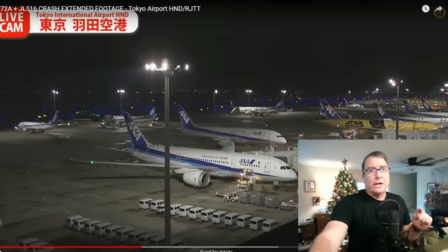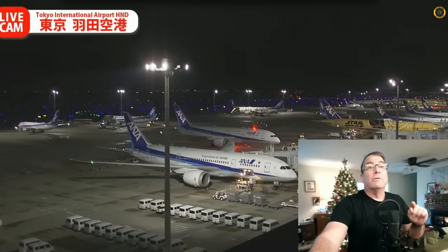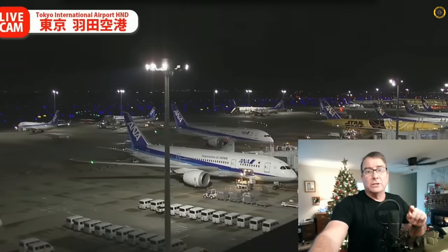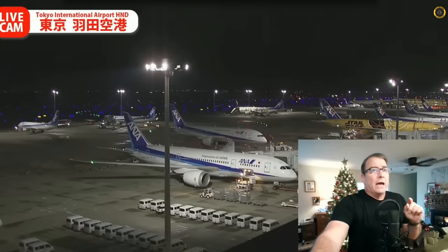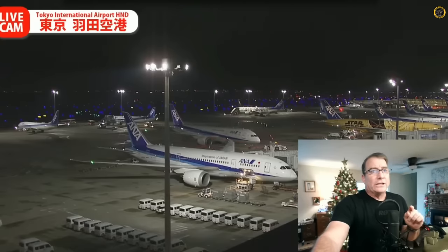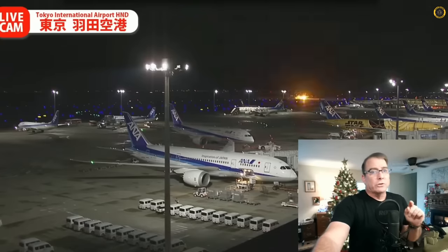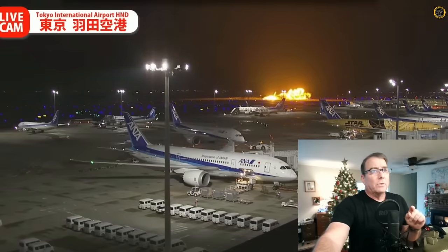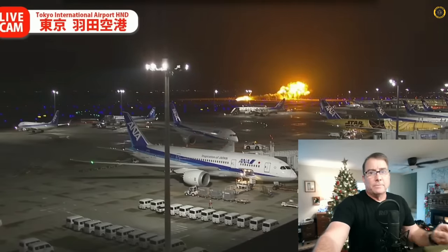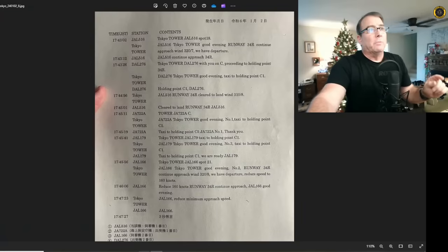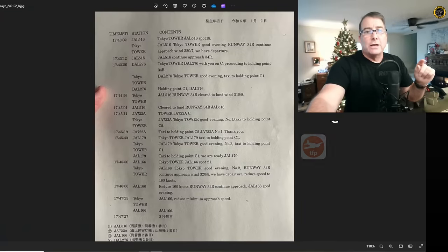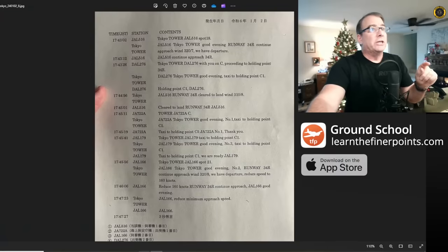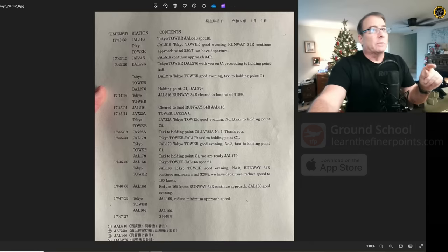It's Thursday, the 4th of January, and more information is coming to light from the recent collision of the Japan Airlines A350 and the Japan Coast Guard Dash 8 aircraft at Tokyo's Haneda Airport on the 2nd of January. Here's the latest updates.